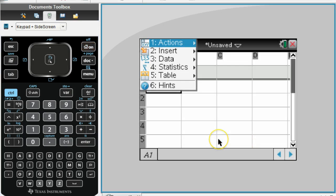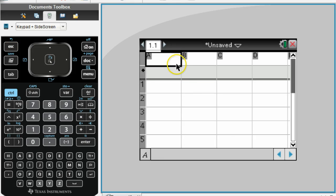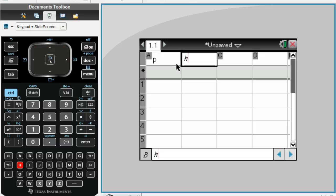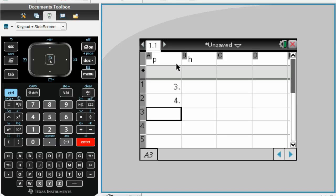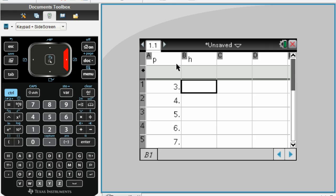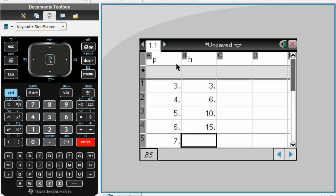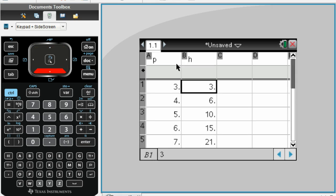When we go to the spreadsheet, the first thing you want to do is label your columns. Go to the very first column with an A in it. We'll use P to represent the number of people, and then in the next column use H to represent the number of handshakes. In the P column, enter 3, 4, 5, 6, and 7. In the H column, type in the number of handshakes: 3, 6, 10, 15, and 21. Make sure you hit Enter after typing in that last piece of data, otherwise it won't work. This should be what your screen looks like.